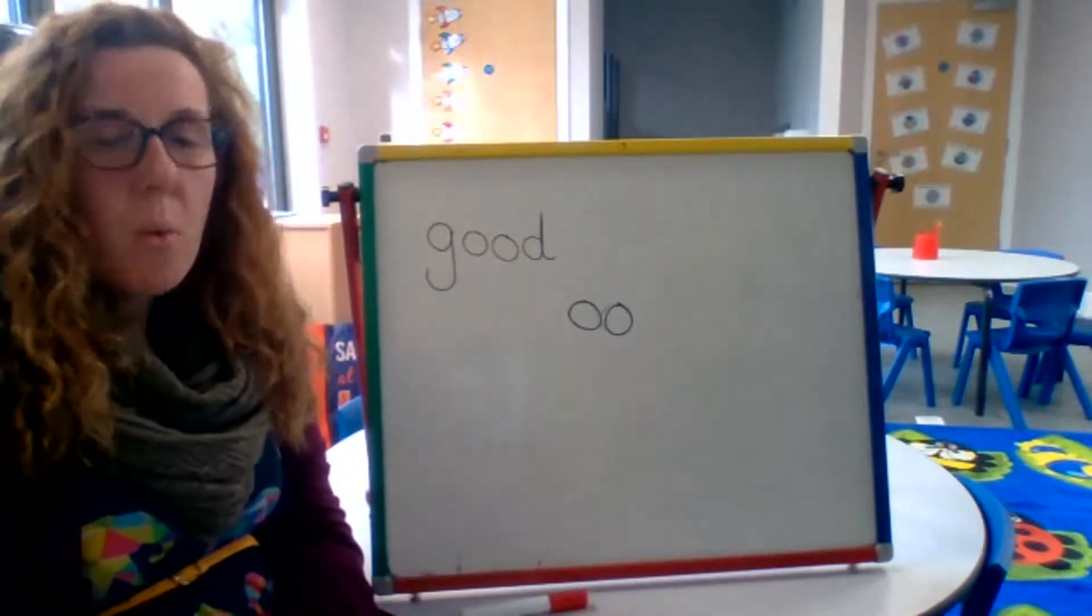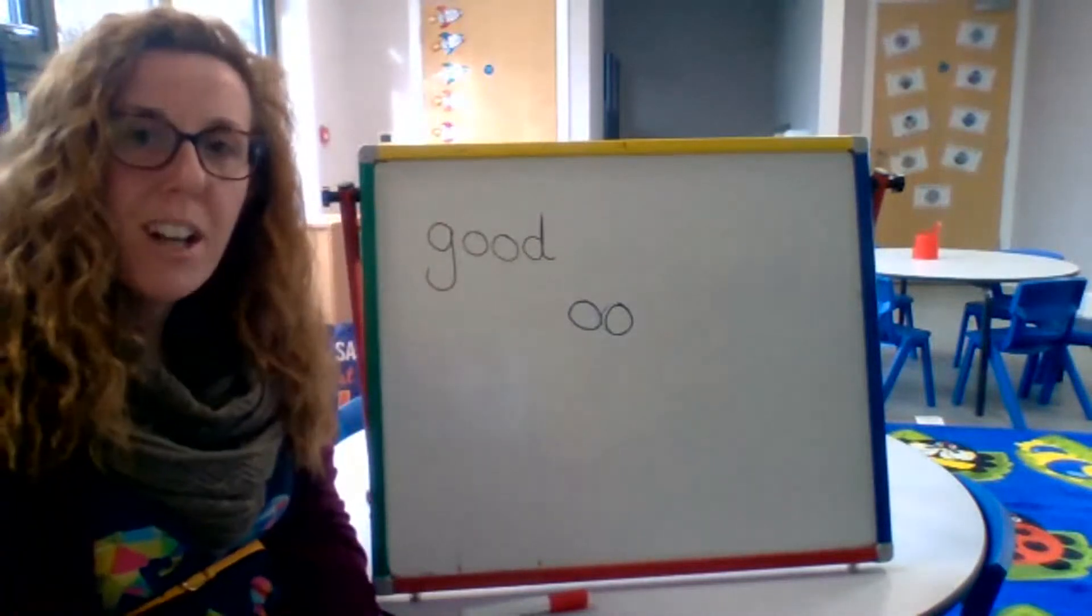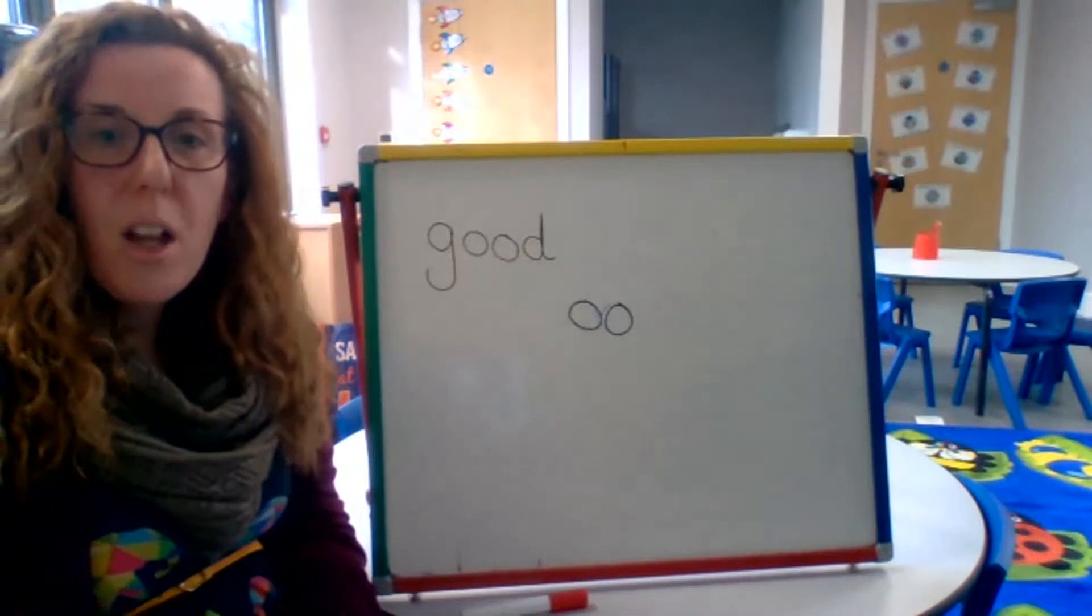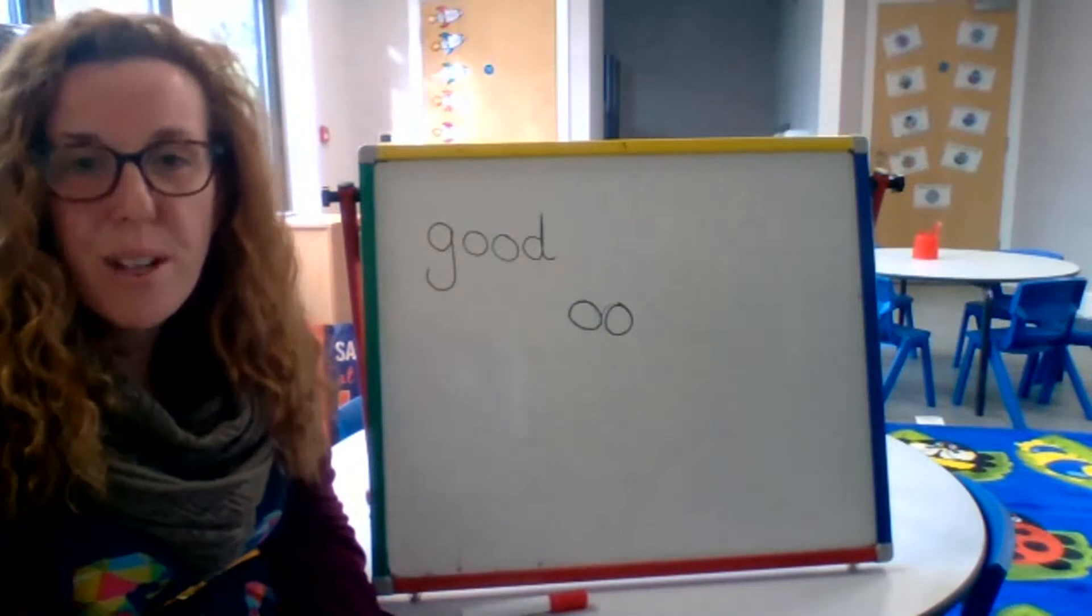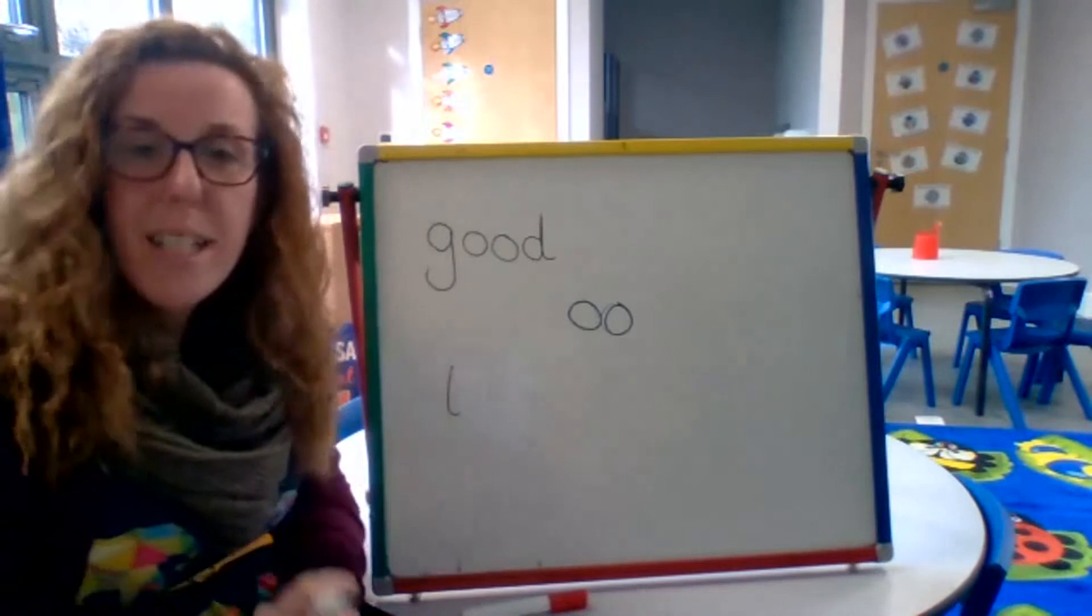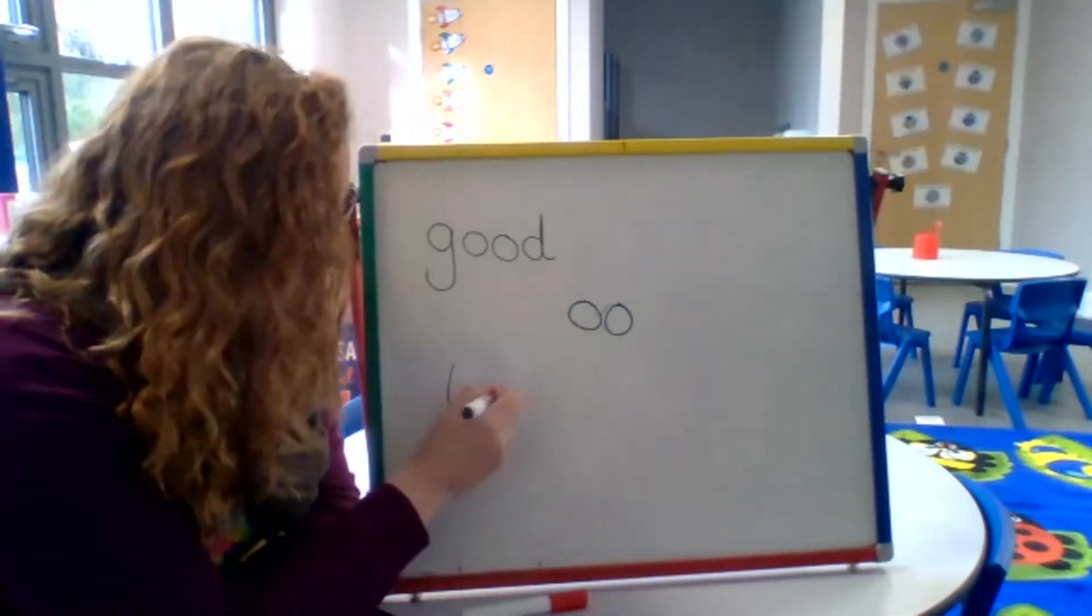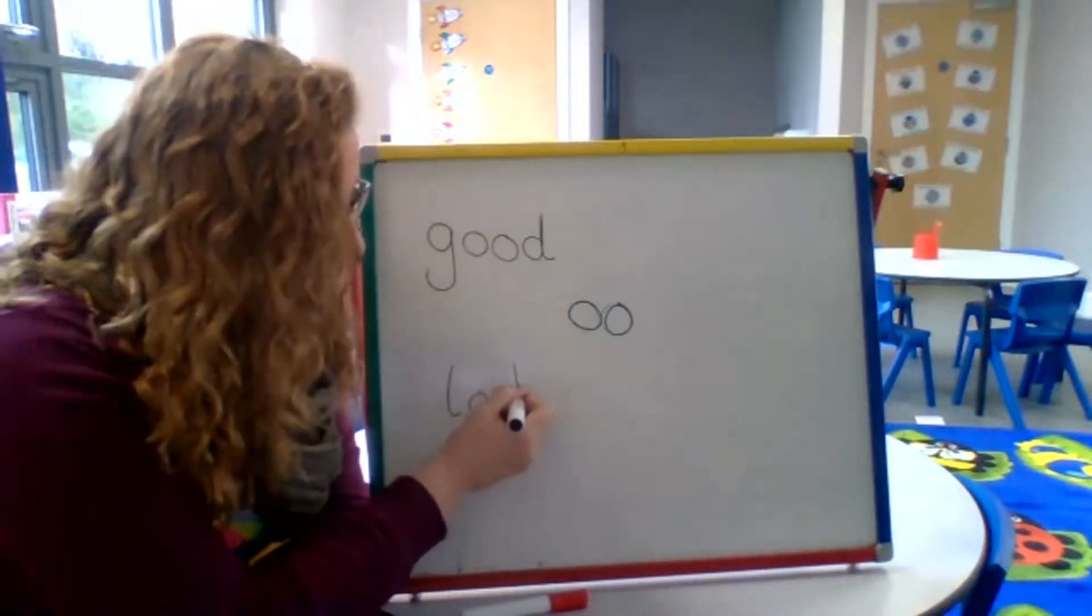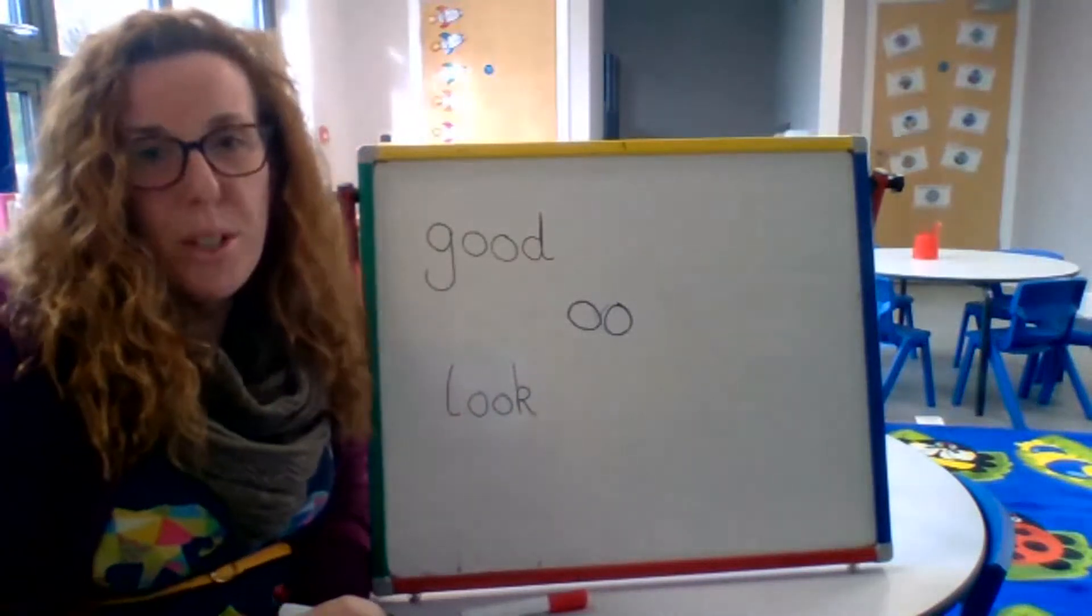When I cross the road I have to do something both ways. What do I have to do? I have to look. Can we sound talk it? L-oo-k. What's that first phoneme? Well done, it's L. So L. What's next? OO. Well done children. So I'm going to do the OO and K. And on this one it is the K. Well done children.